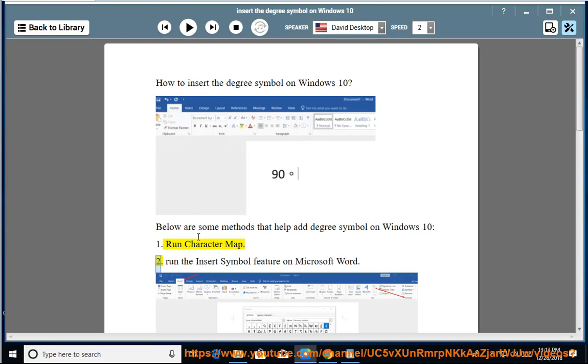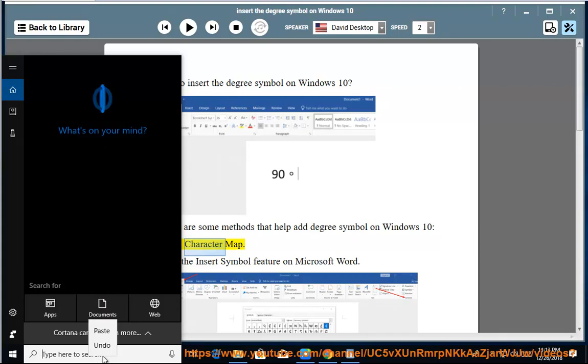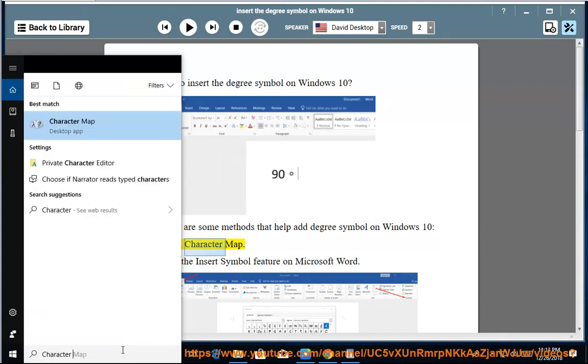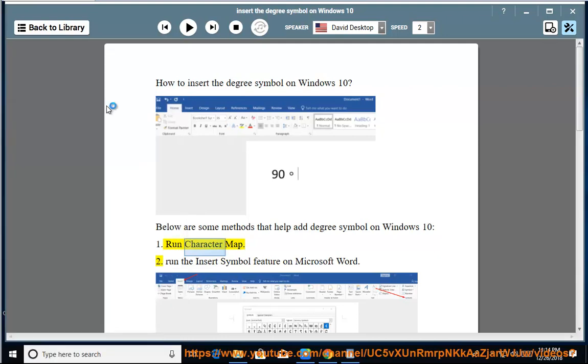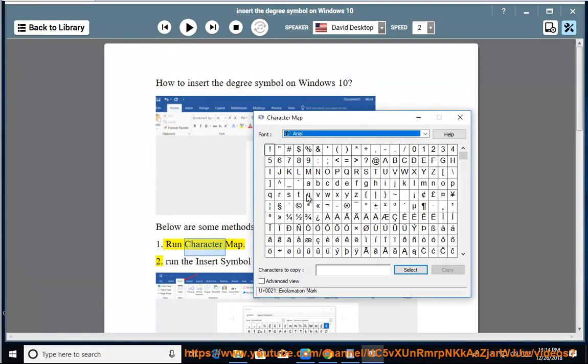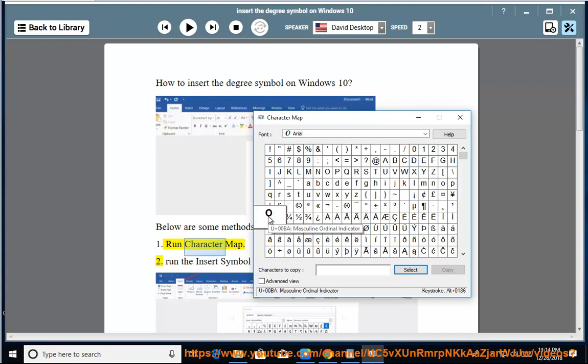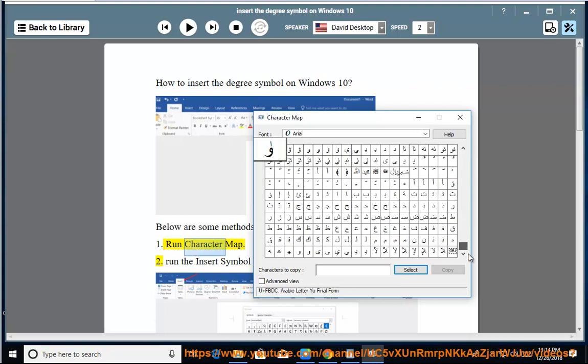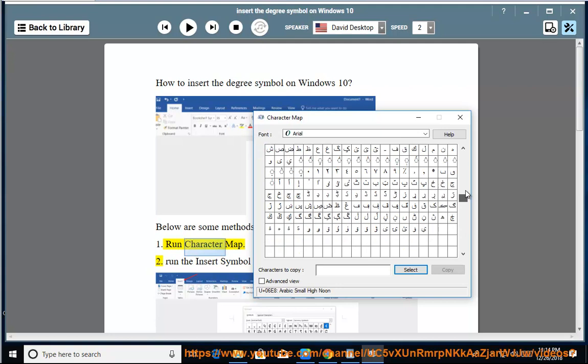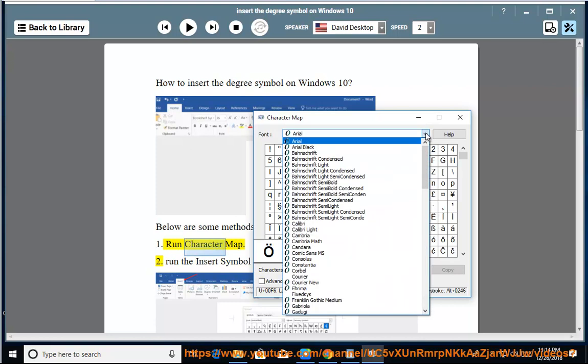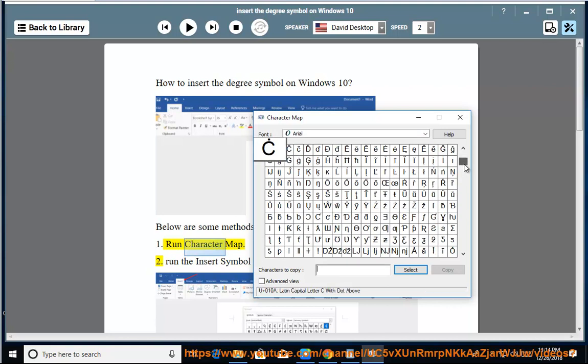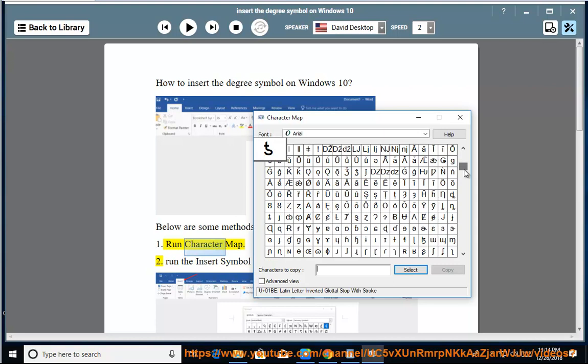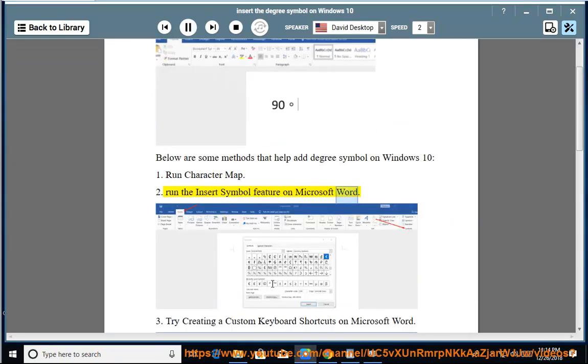Method 2: Run the Insert Symbol feature on Microsoft Word.